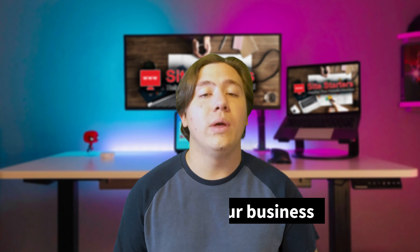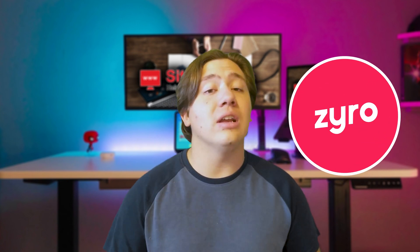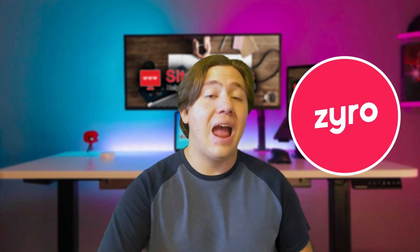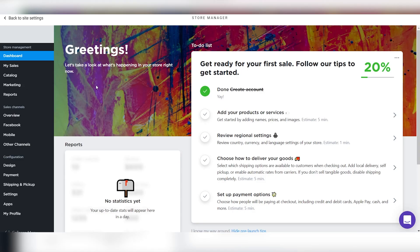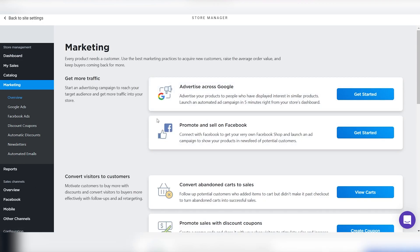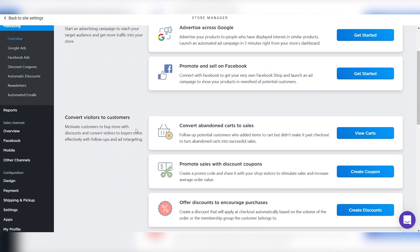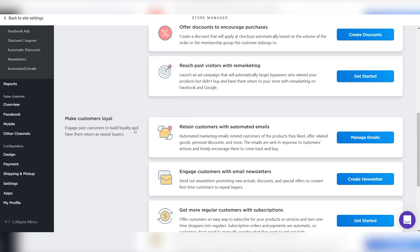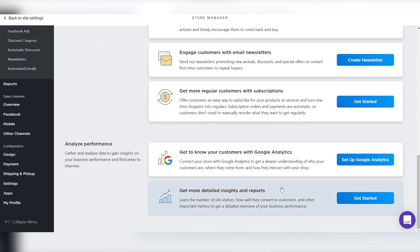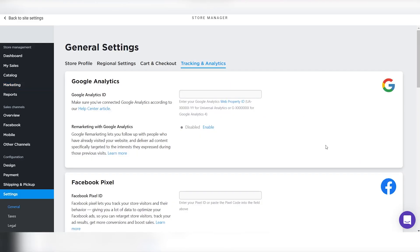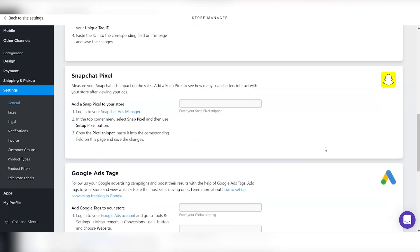It's actually easy to grow your business with Zyro website builder. If you've got an online store and you're trying to grow it, they have tools that will assist you. You can watch your business grow because they have built-in reports and sales tracking, and if you need more you can easily integrate Google Analytics to max your sales.